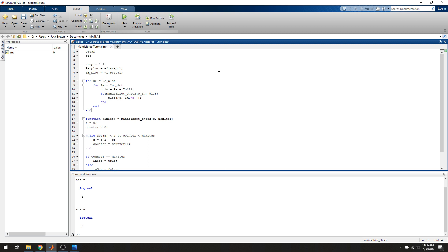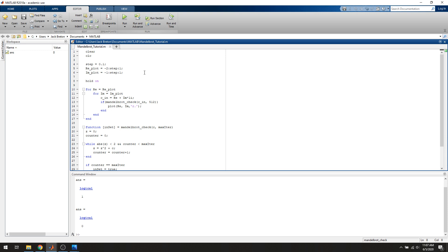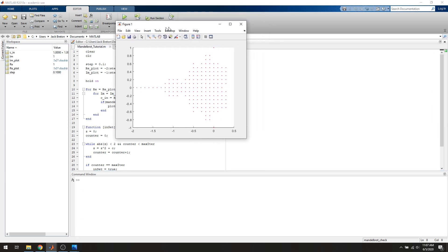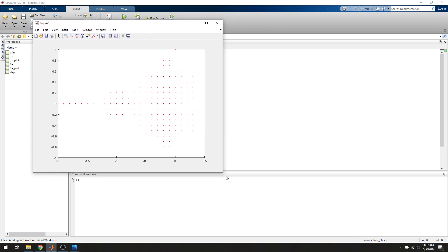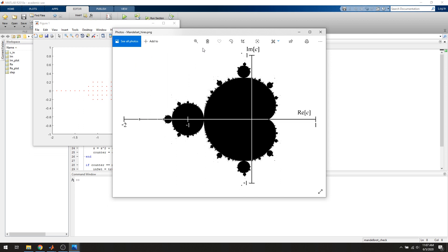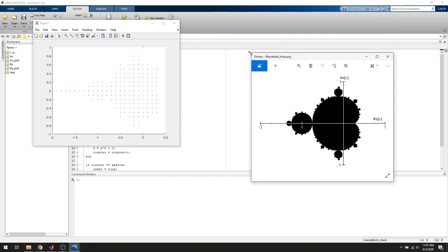So what that's going to do is go through every single complex number we defined, iterate through every single one, test it, and if it is in the Mandelbrot set we plot it as a red dot. If it isn't, we do nothing — so it'll be white space. We start with a step size of 0.1, which is a pretty coarse step. We run it, and we get a picture that looks like this. This is what we expect — it's the same shape as the Wikipedia image, just not as detailed. Pretty cool.